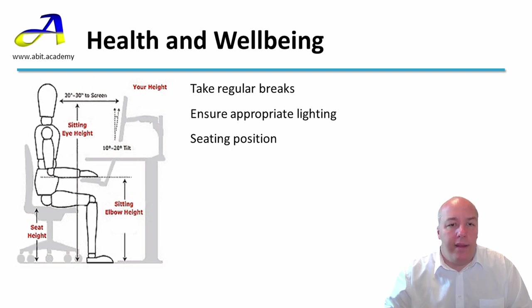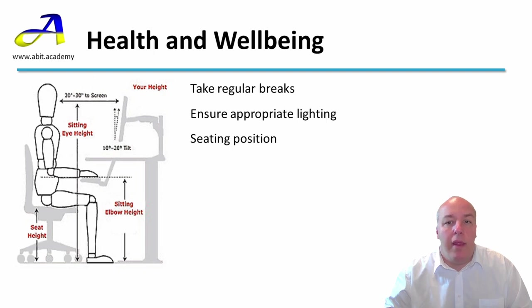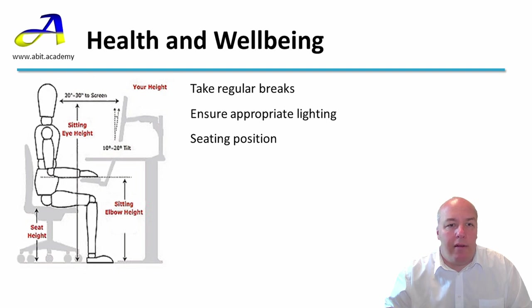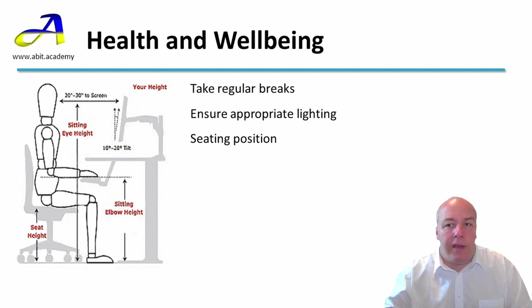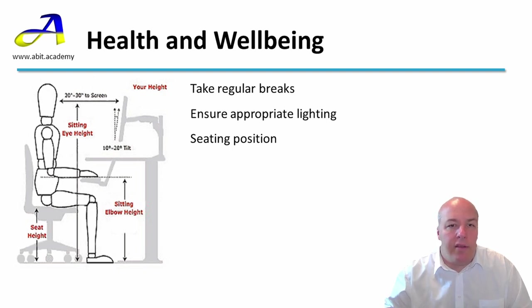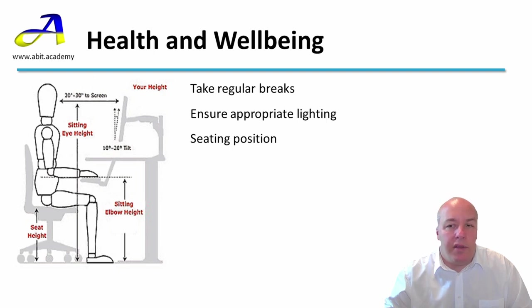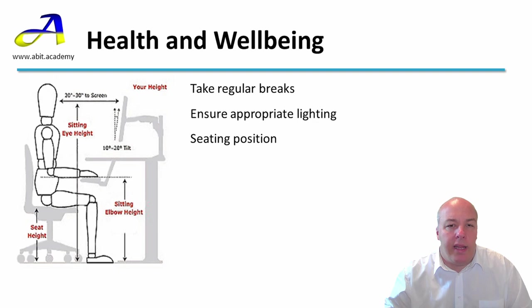When sitting, the chair height should be at a level that your feet can rest flat on the floor. Your thigh should be parallel to the floor. With your hands on the keyboard, your elbow should be at approximately 90 degrees. If you are struggling to reach the floor with your elbow at the correct angle, consider purchasing a foot rest. These are also relatively inexpensive and can significantly improve your overall posture.